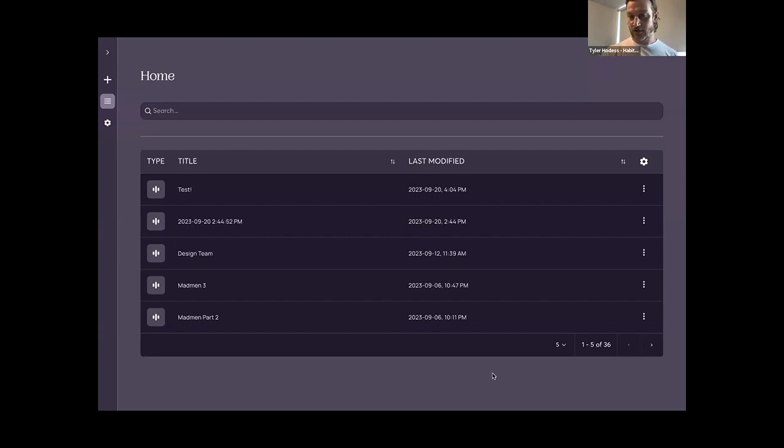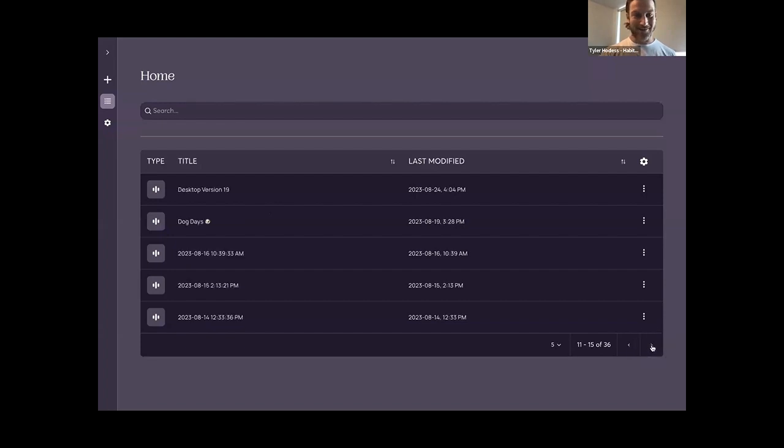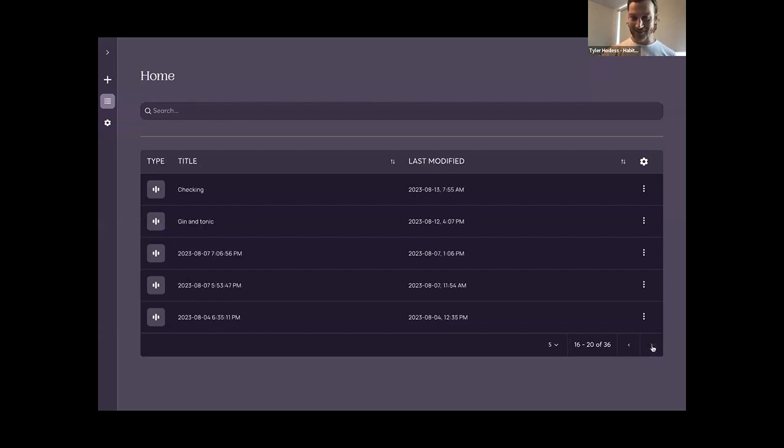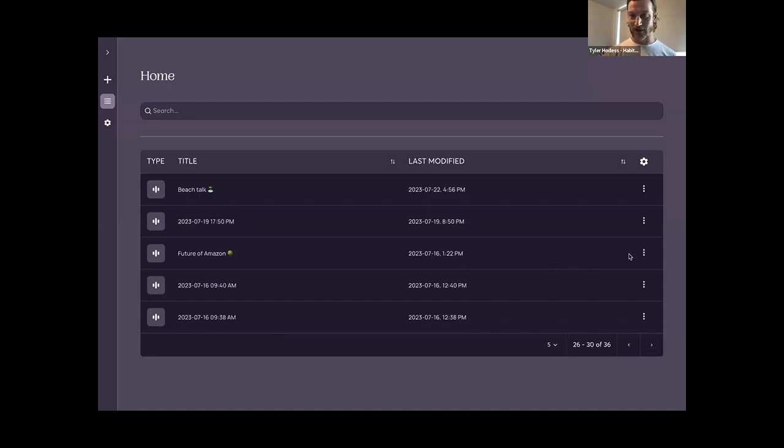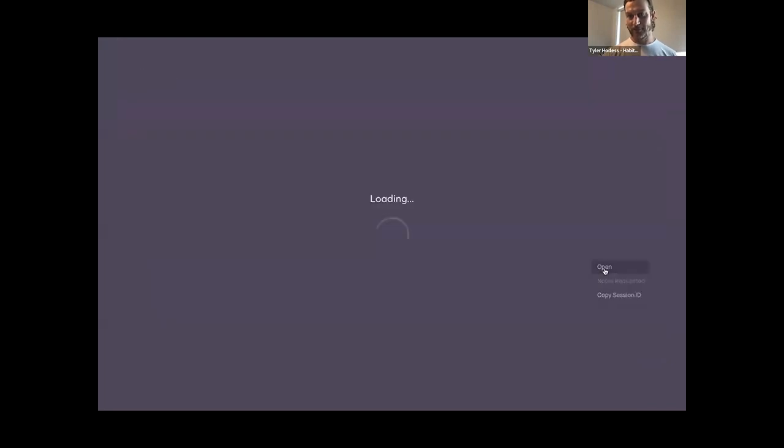I'm just going to find an appropriate recording. I use this for many parts of my life, so there's some interesting titles in here. Try to ignore some of these, but this looks good. We'll go into the future of Amazon here. I'm going to open it up.